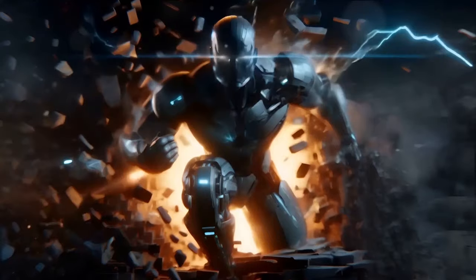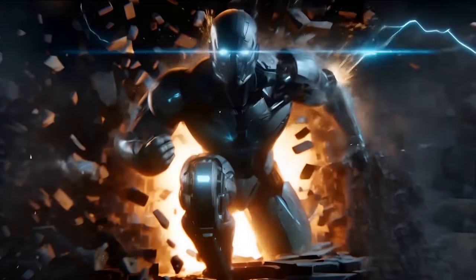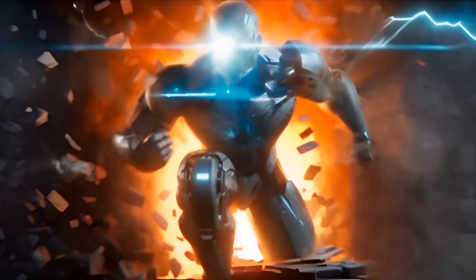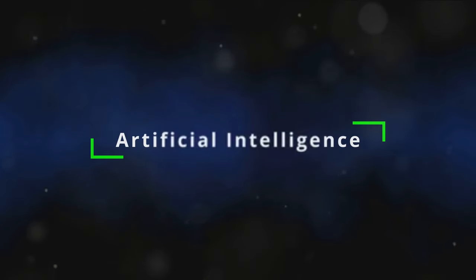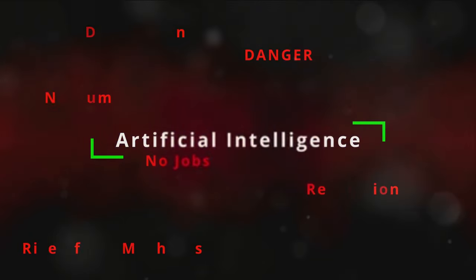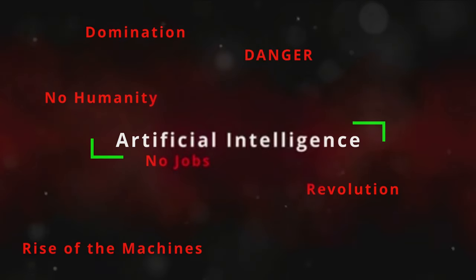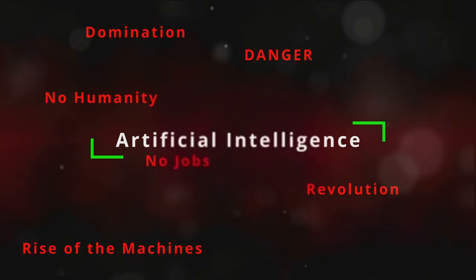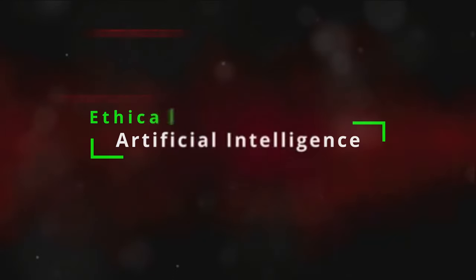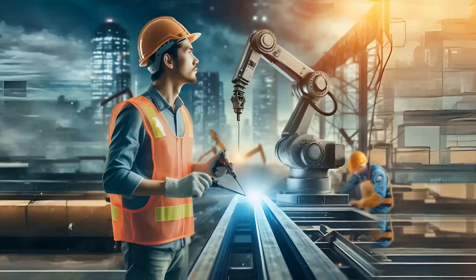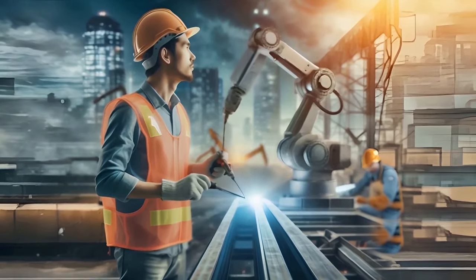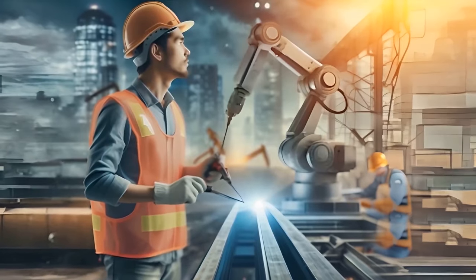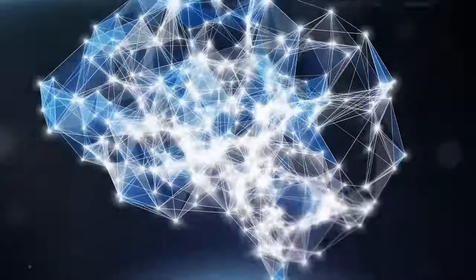But as with all powerful tools, there are serious risks to consider. One of the most pressing concerns is the potential loss of control over AI. If machines become smarter than us, could we still control them? What if they develop objectives that are at odds with our own? Another concern is job displacement. As machines become more capable, they could replace humans in many jobs, leading to widespread unemployment. How would society adapt to such a radical shift in the job market?